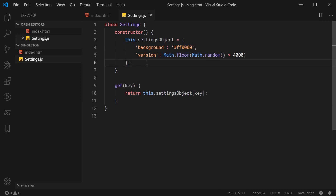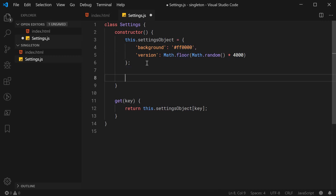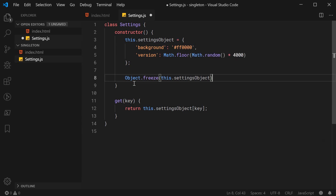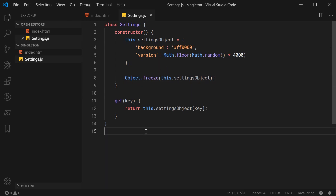I'll also go down here and freeze this object right here because we don't want outside people to be editing the values inside this object. We can say Object.freeze and pass in this.settings object. Now people can't just say settings.background equals and then change the actual background color. So now we have this class, and we can now turn it into a singleton.